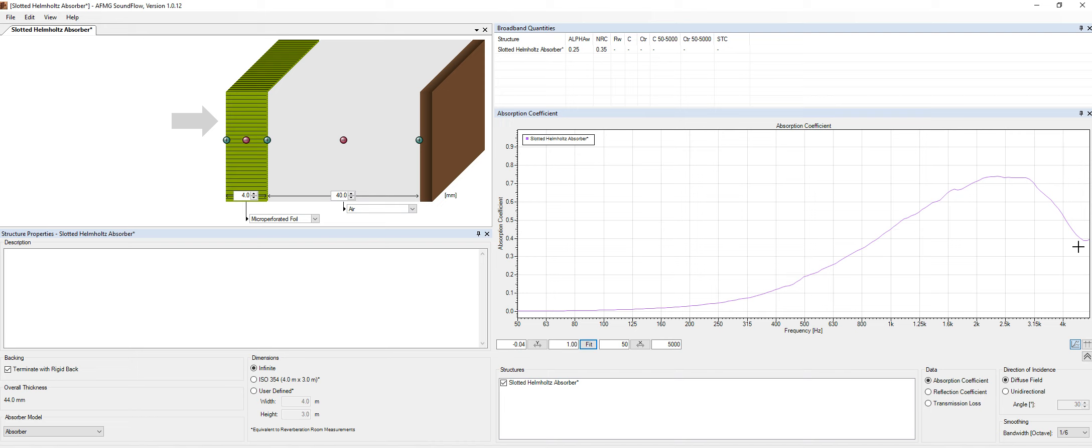So it is quite limited in terms of the bandwidth that works, but it can be quite effective as well. And I know there's a couple of brands that manufacture this kind of materials. They are very expensive, as I'm aware of.